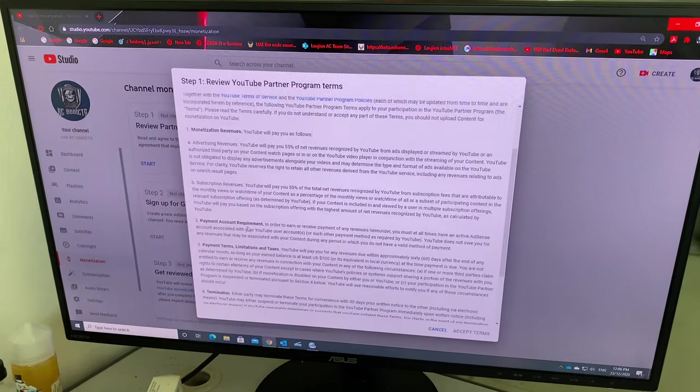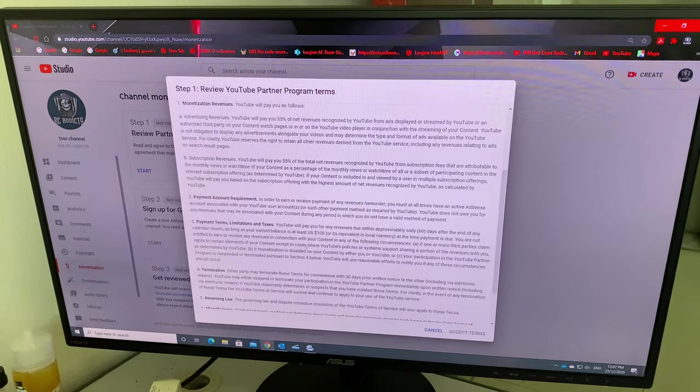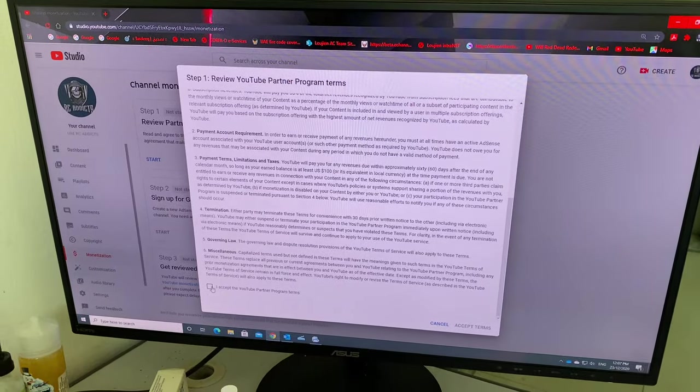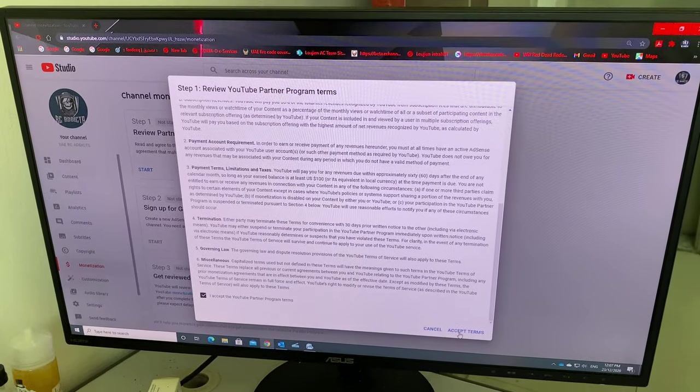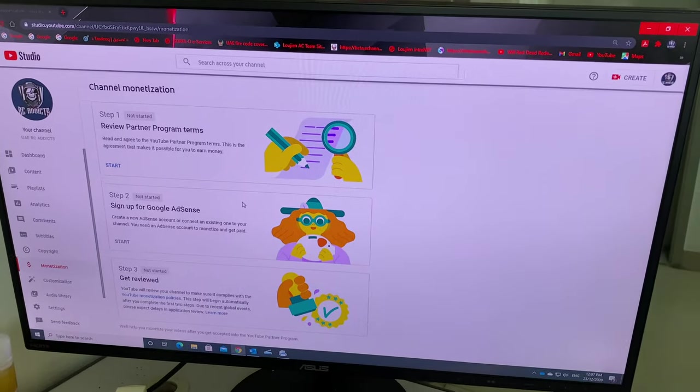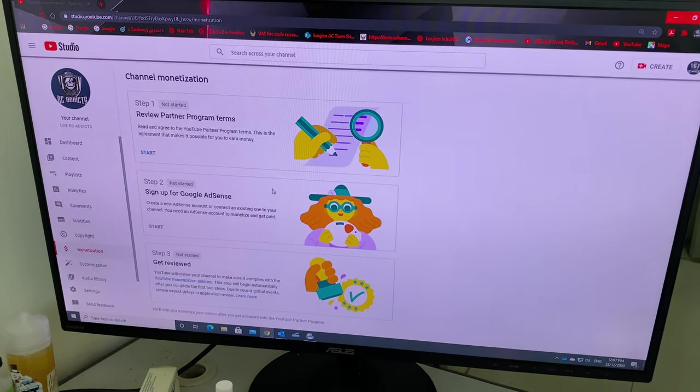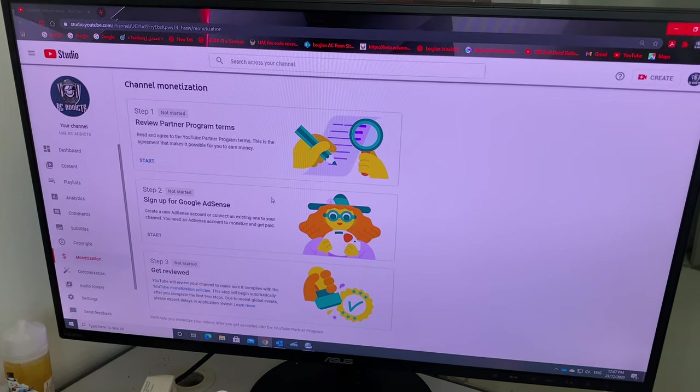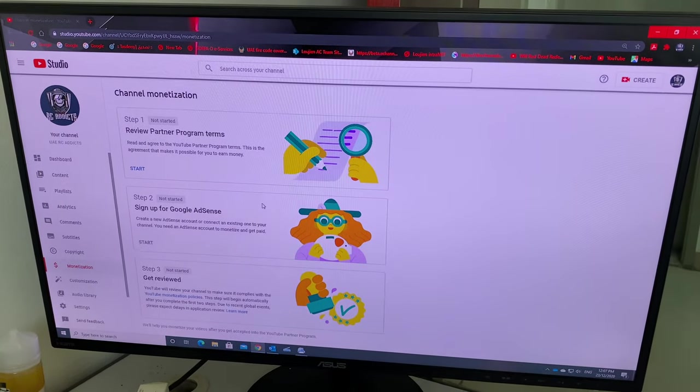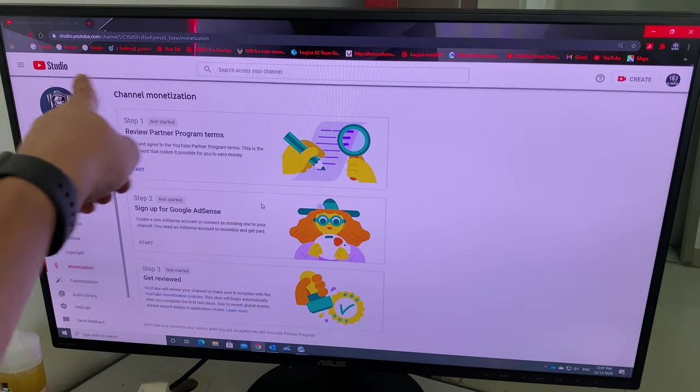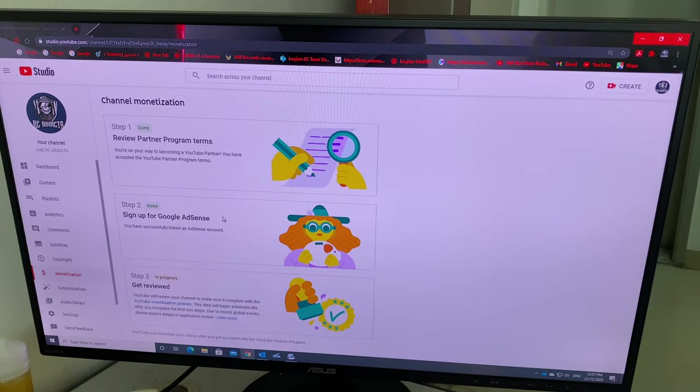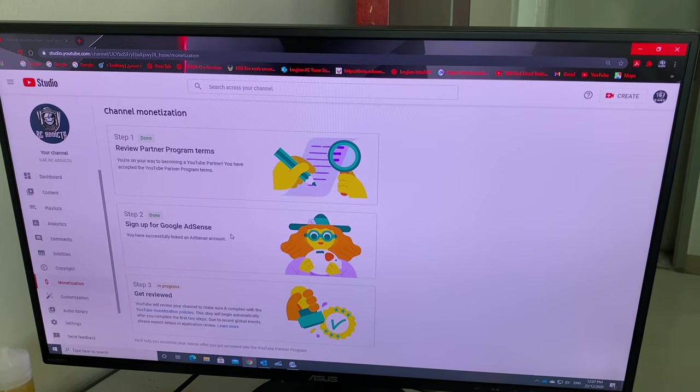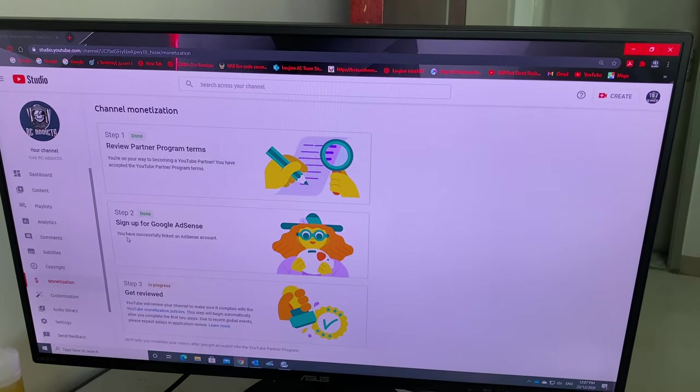Payment account, alright, I accept all terms. Here we go, so first step. And it's loading as you can see here. Okay, done. Sign up for Google AdSense - already I signed up previously.